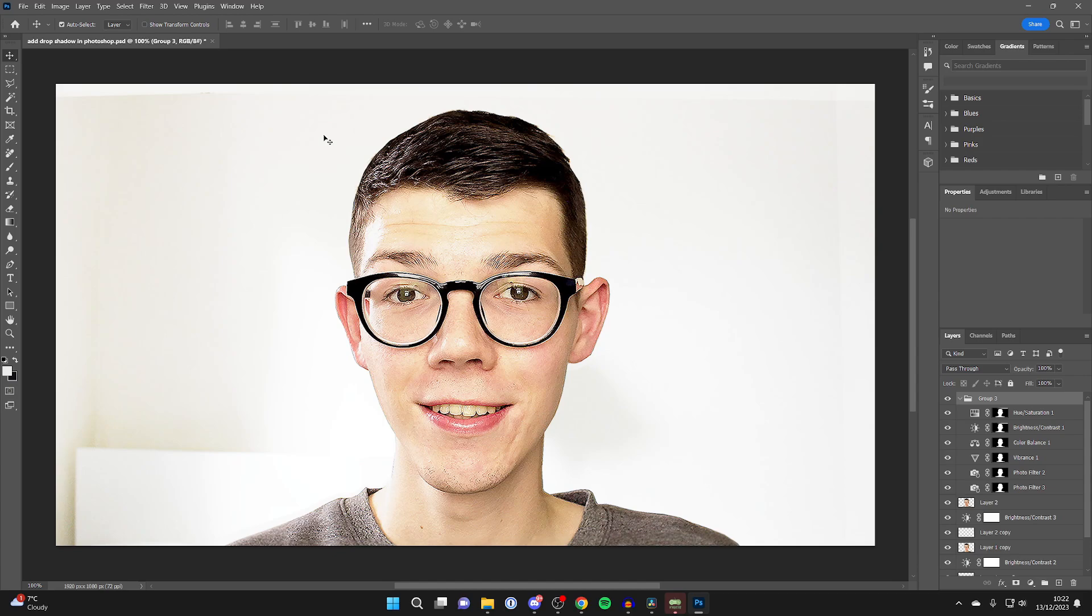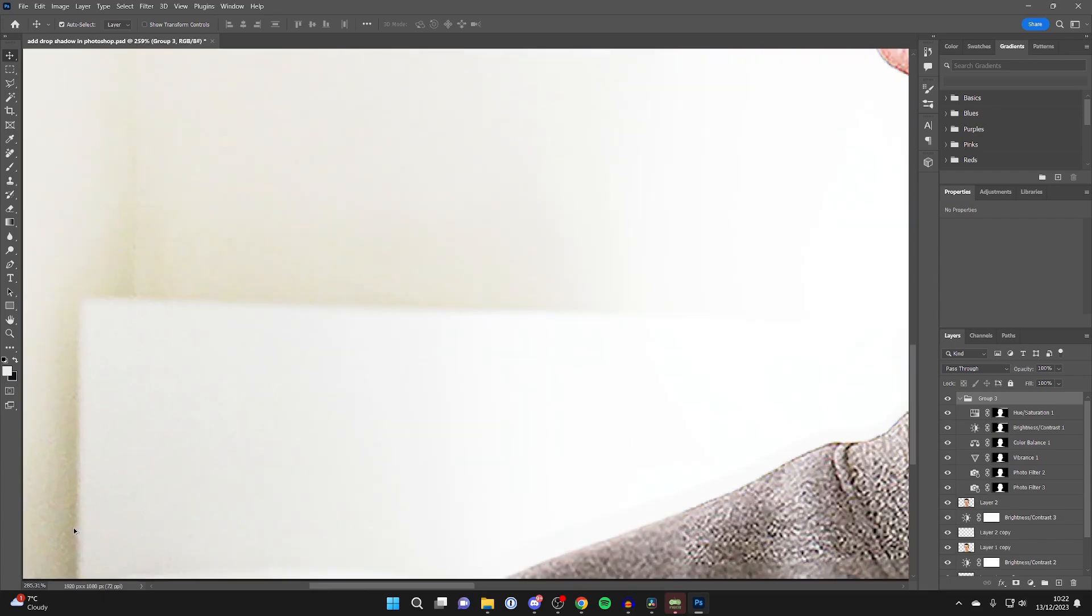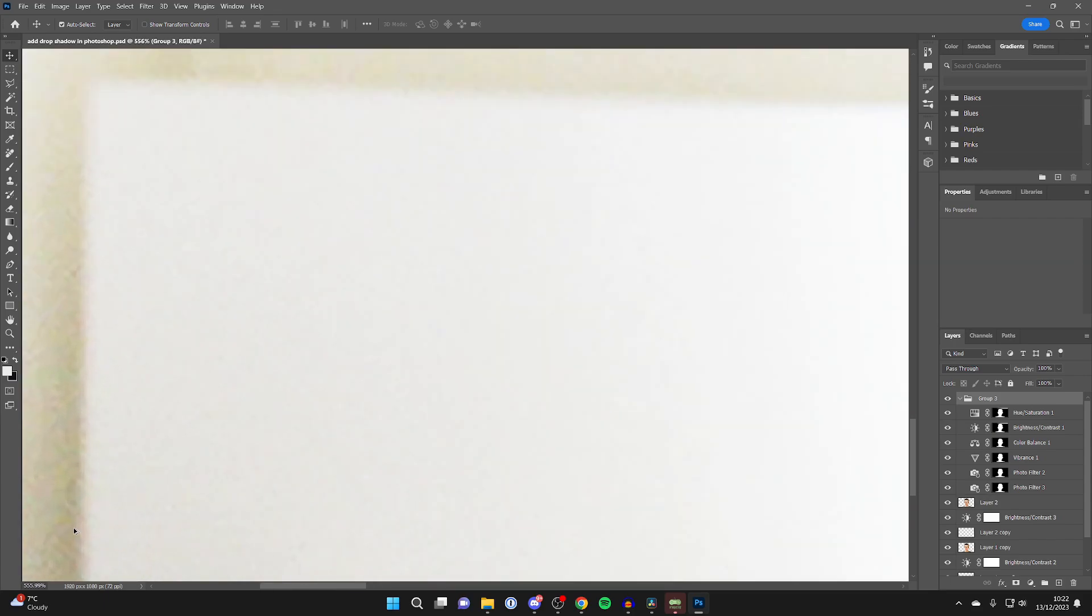For the second way, you can hold the Alt key on your keyboard, and when you hold that, you'll then need to choose where you want to zoom into with your cursor. Let's say I want to zoom into the bottom left. I'll have my cursor here, and then I can use my mouse wheel and scroll in just like that.